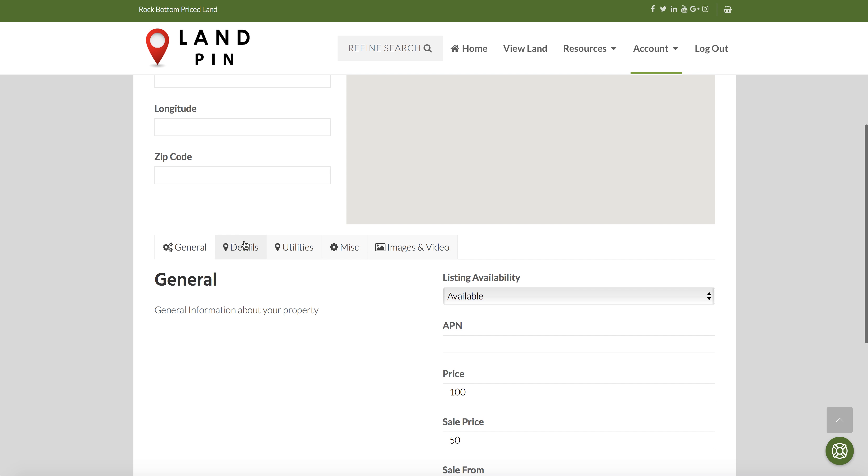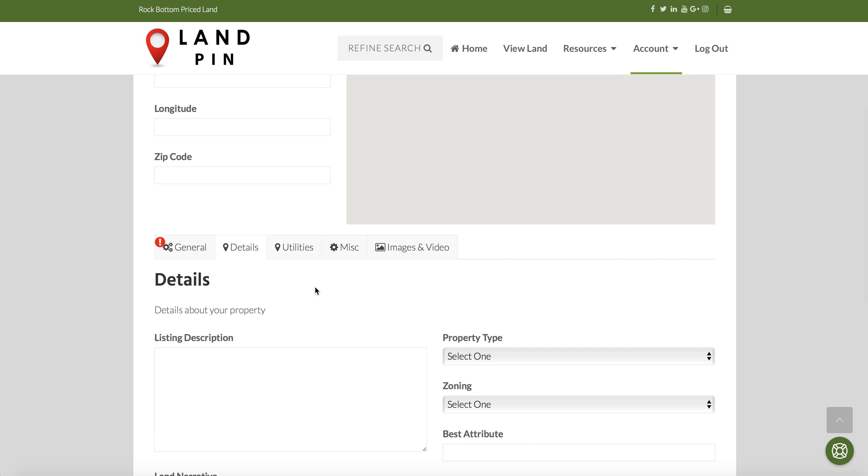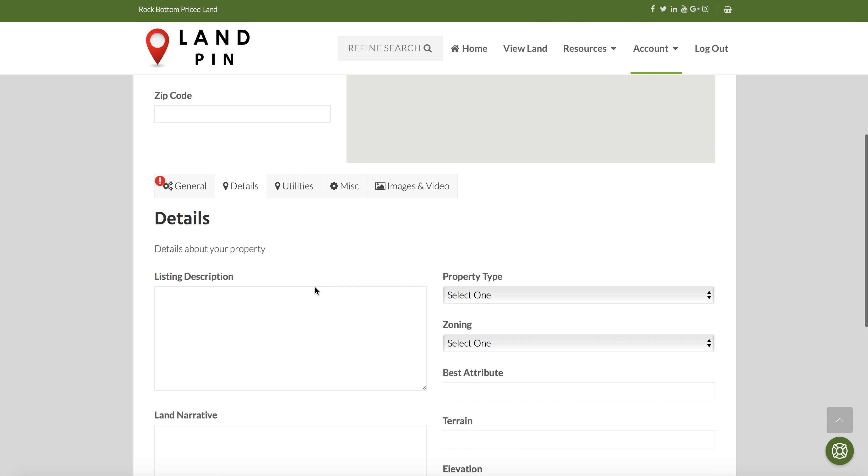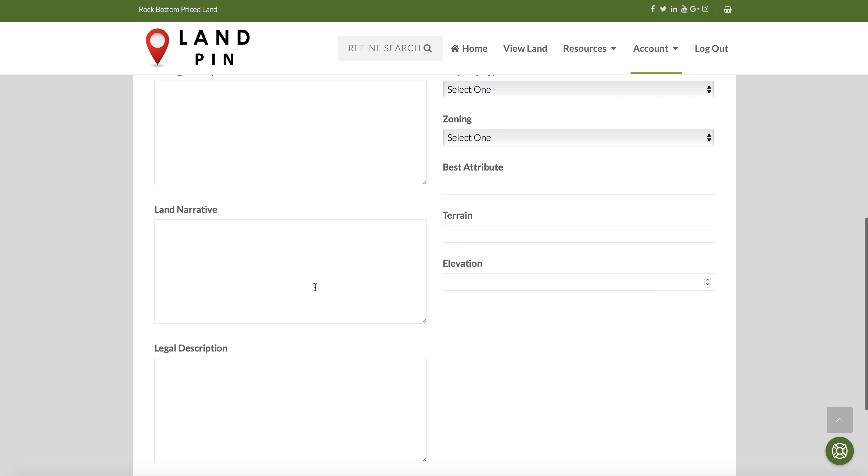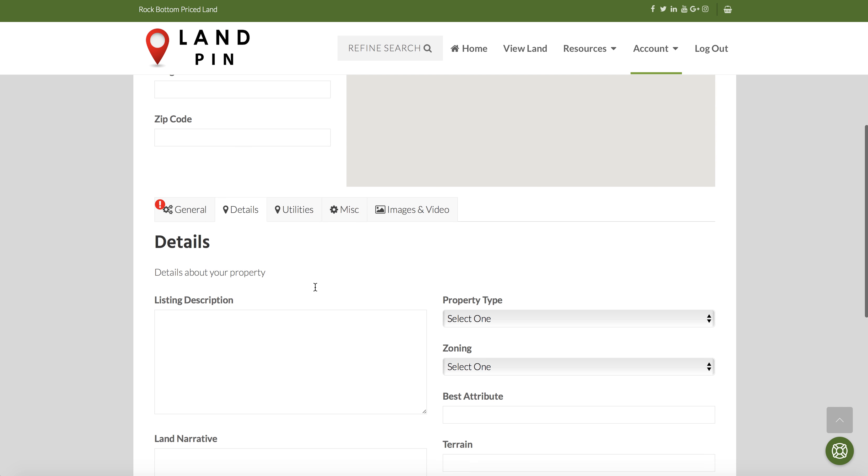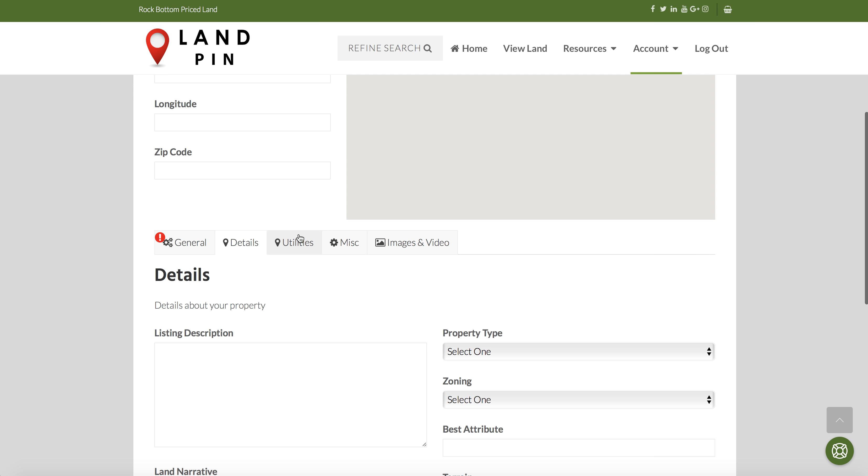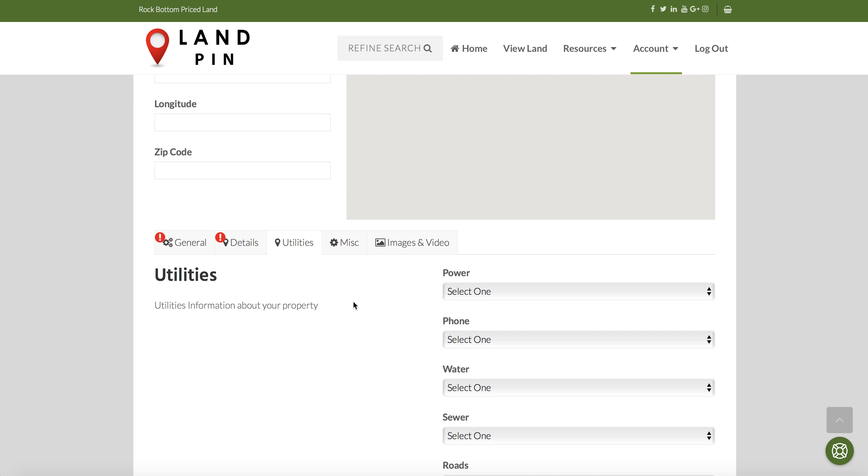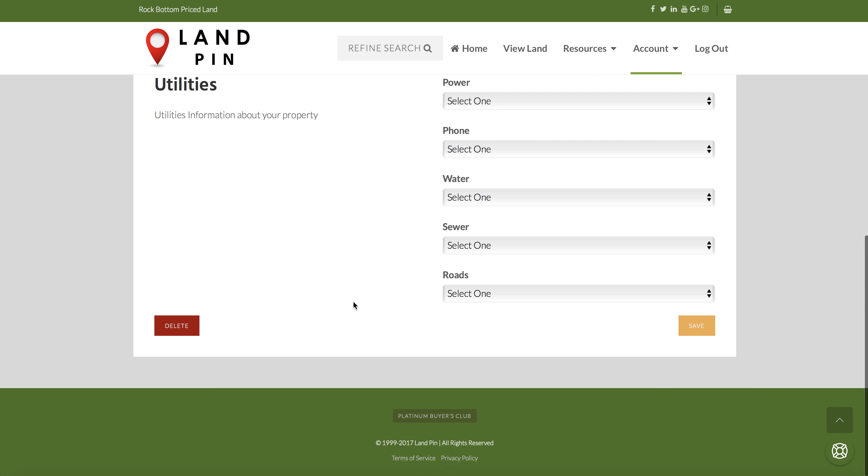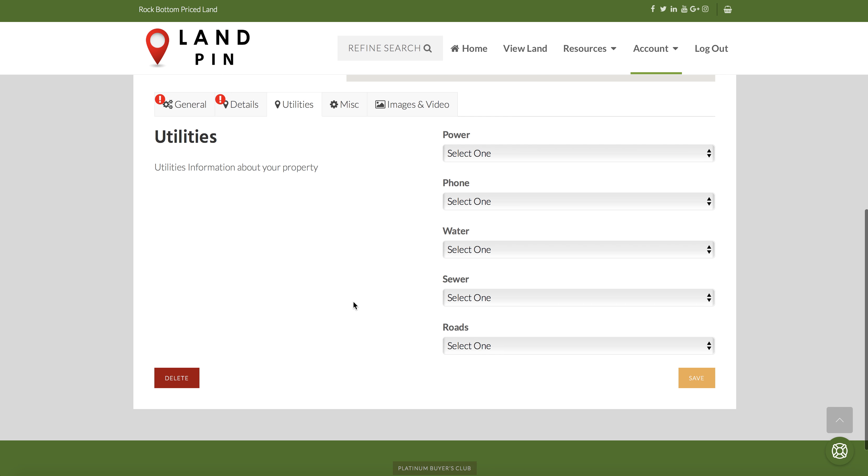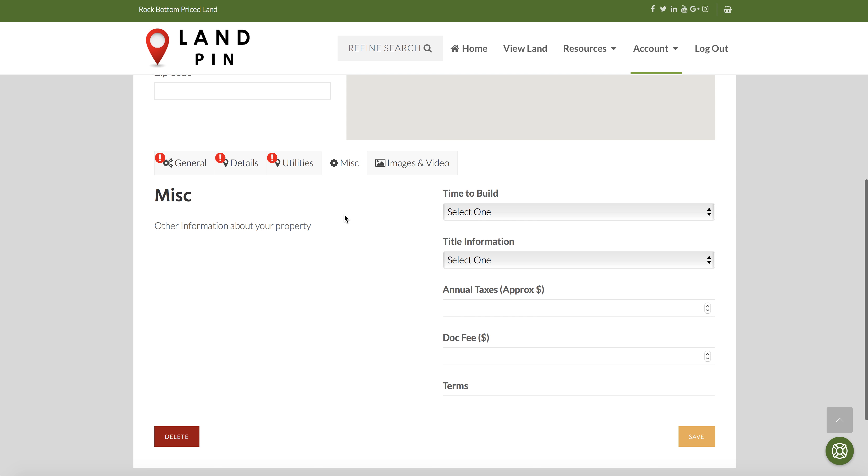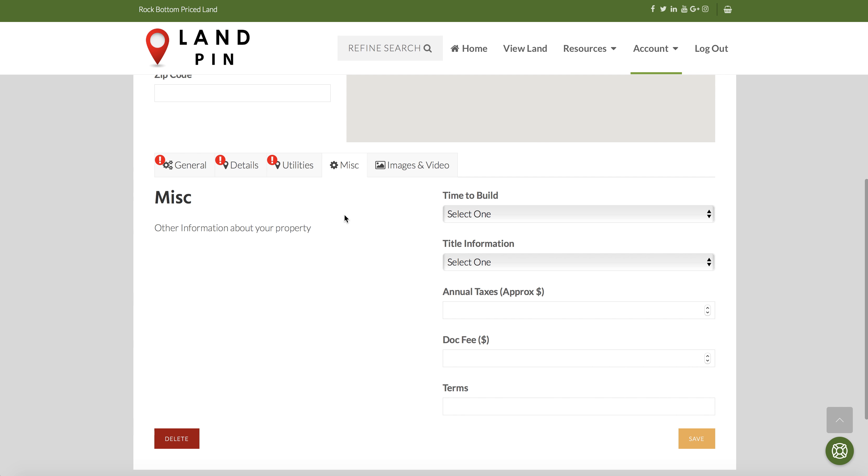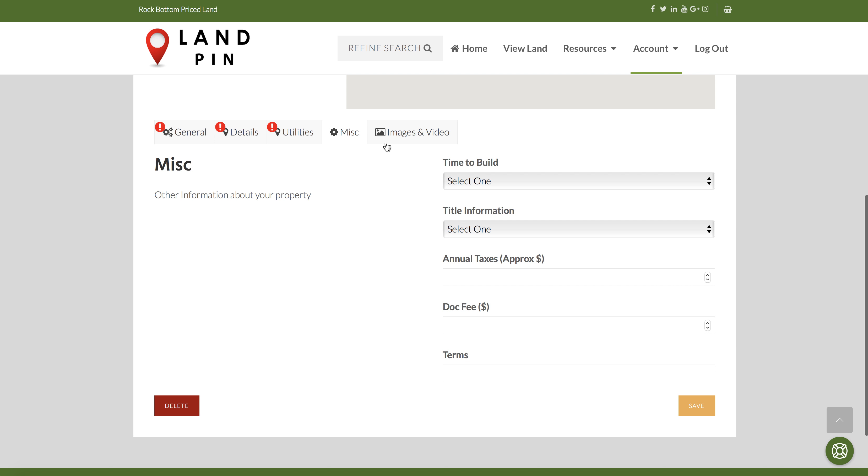Next is the details, then the utilities, miscellaneous, and image and videos.